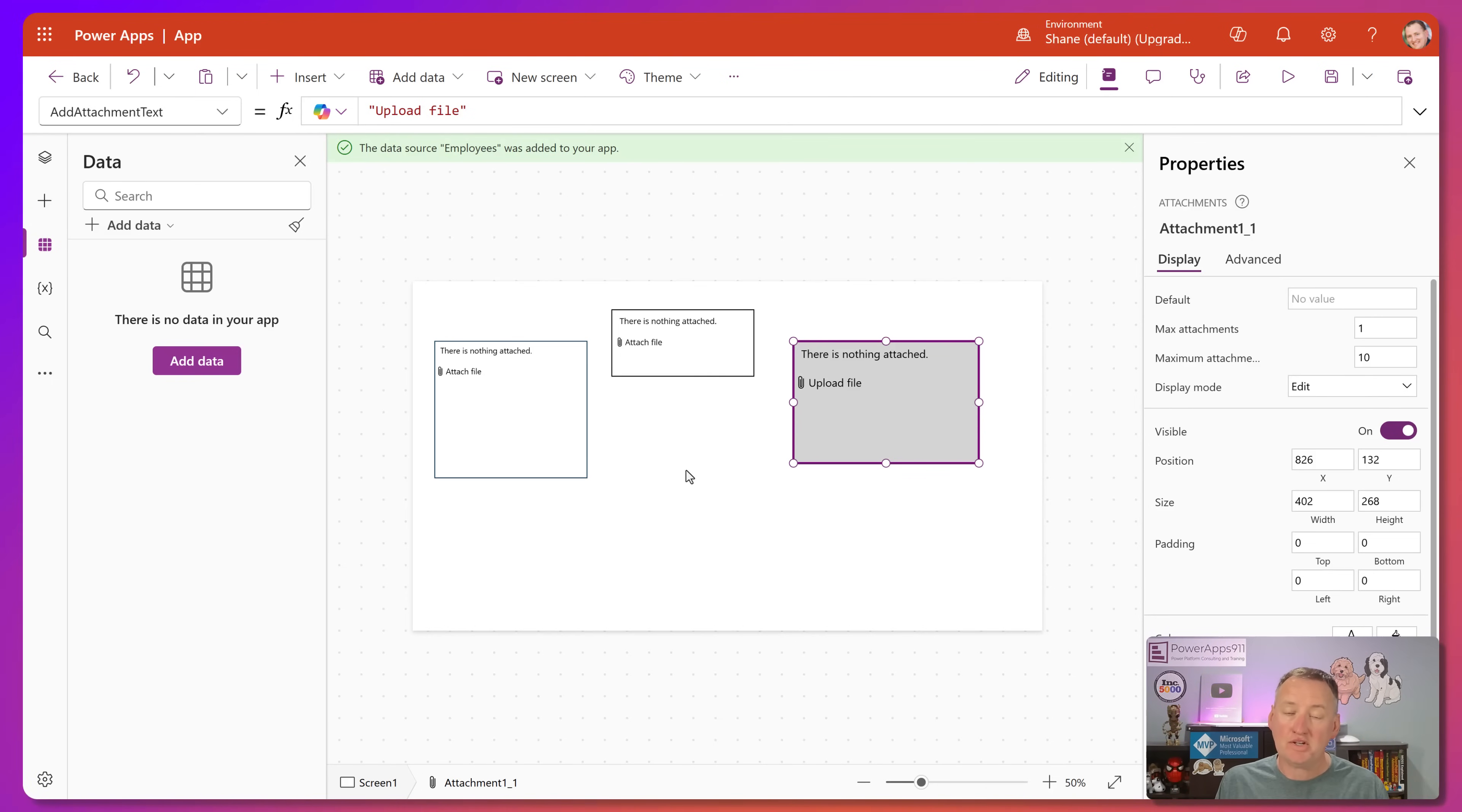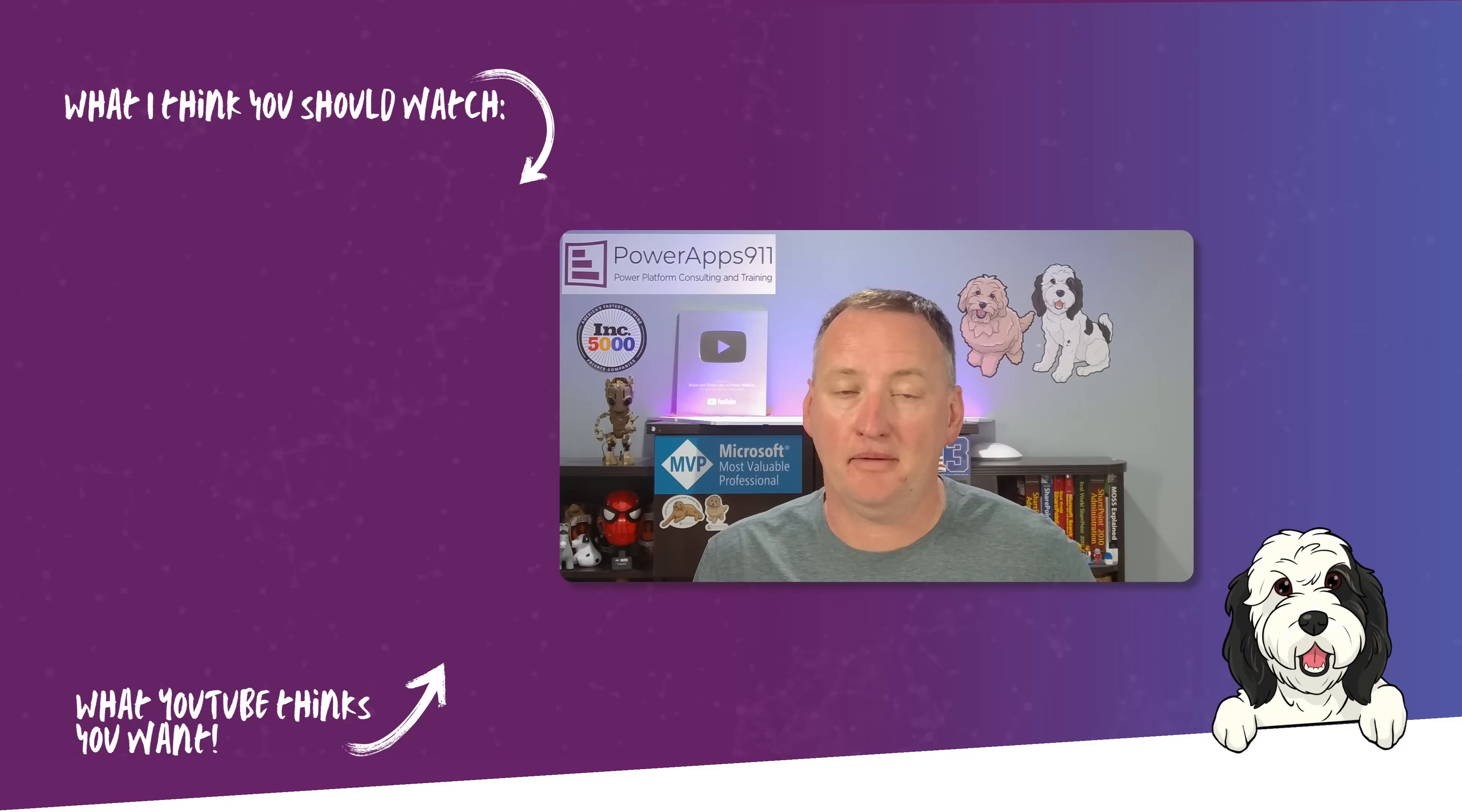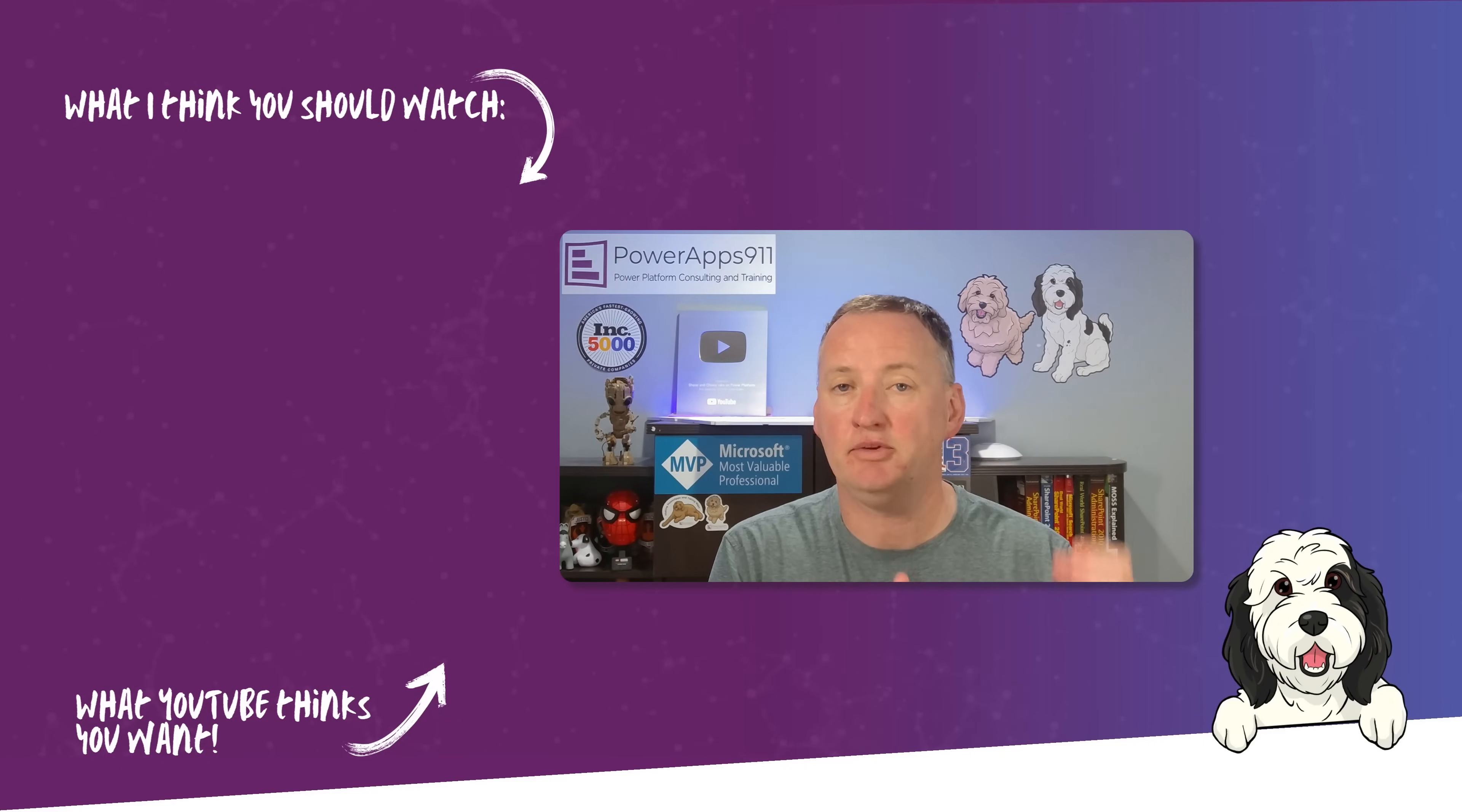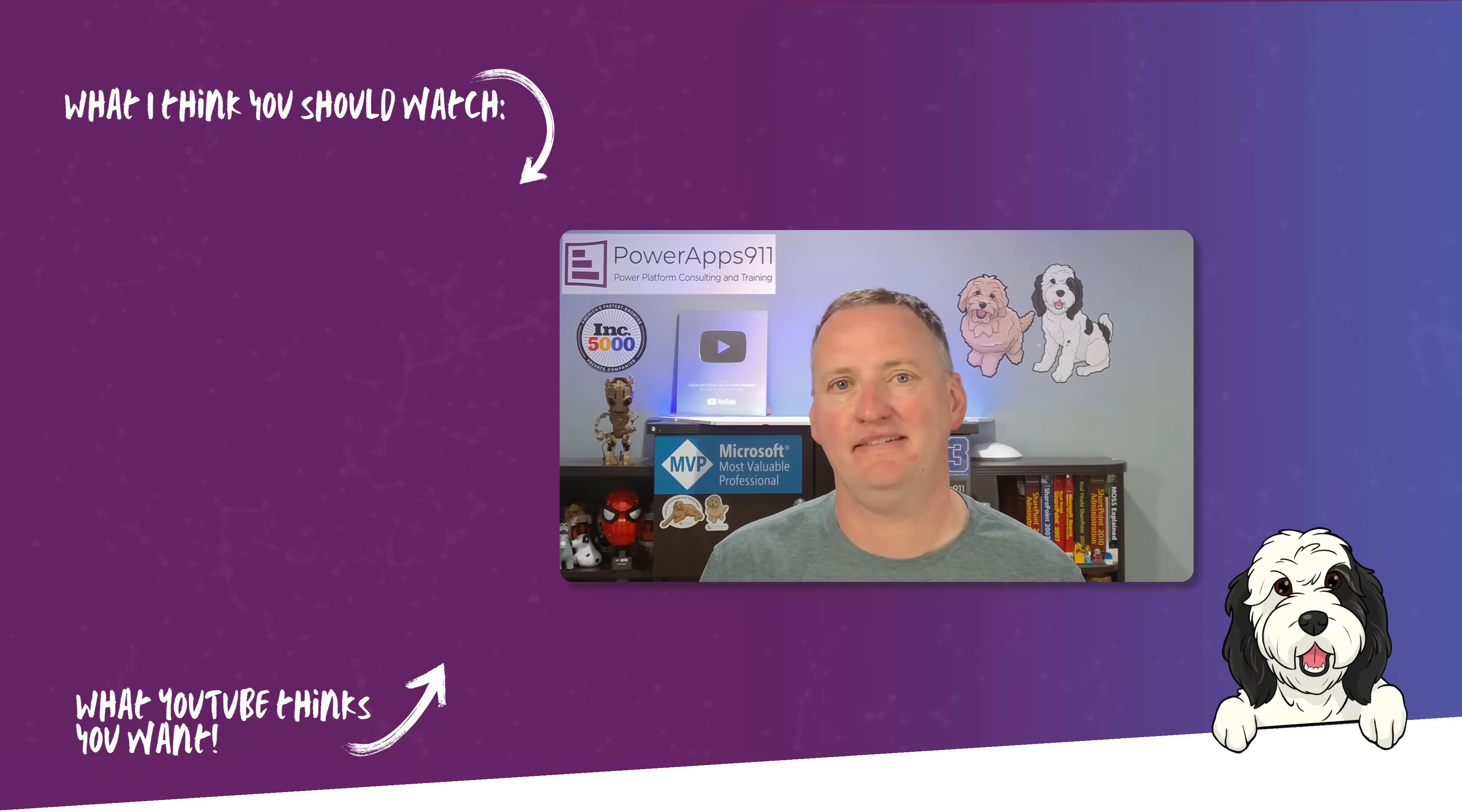So questions, comments, ideas, leave them below. I always read all those comments and try to respond to as many of them as I can. Um, you know, if I can do anything to help you remember here, PowerApps 911, we do consulting, we do projects, we do a break, fix stuff. We do training. We do mentoring. We have a six month university program. We get all the things. Okay. And with that, I'm going to say thanks and have a great day.